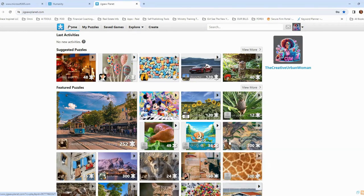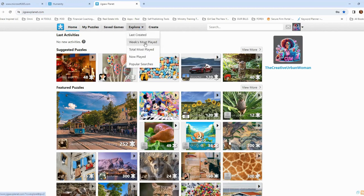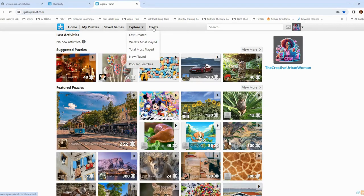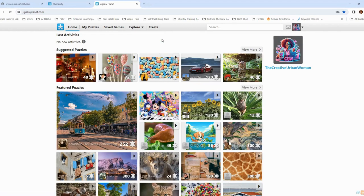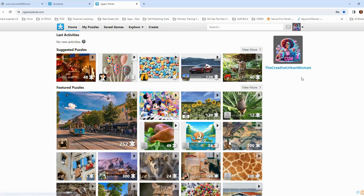So up on the top here, you've got your home, which brings you back to here. Any puzzles that you've created, any saved games that you have, and you can also explore the last thing created, the week's most played, popular searches. And then you can also click create to create your puzzle. You can also create these little boards so that you can go directly to your puzzles and save them in there as well.